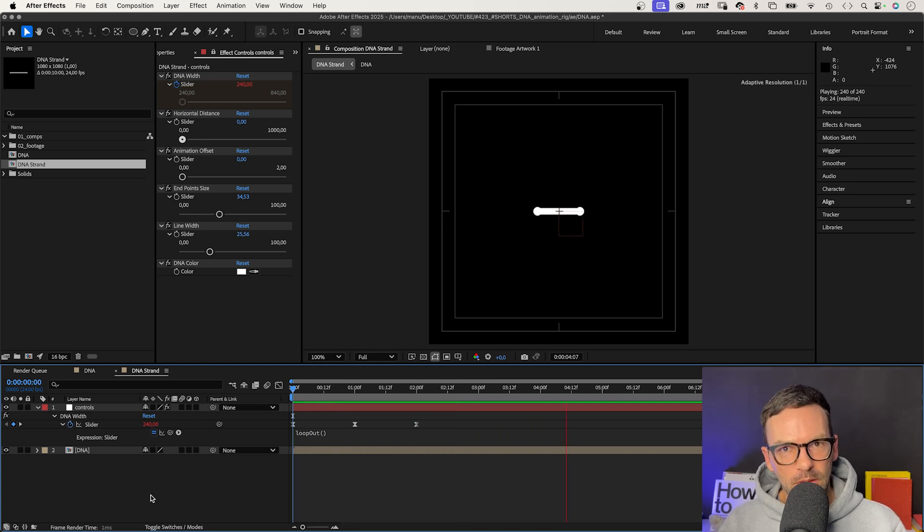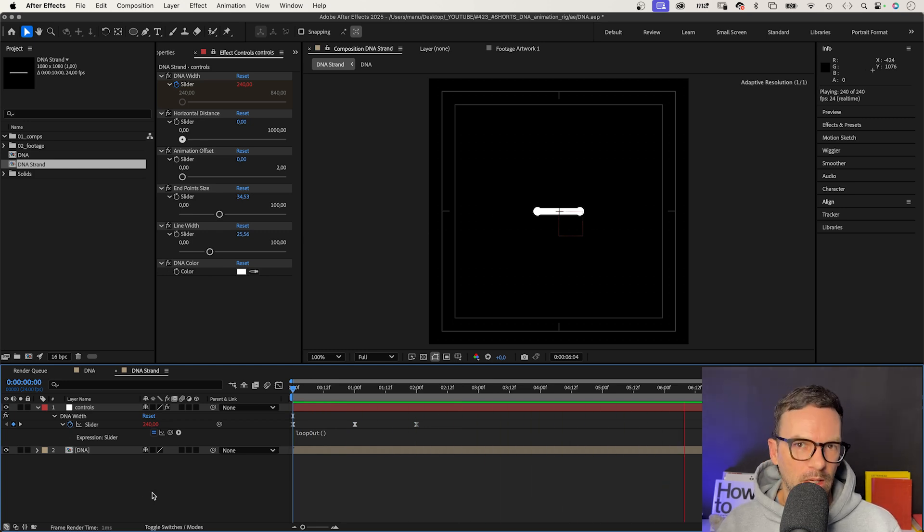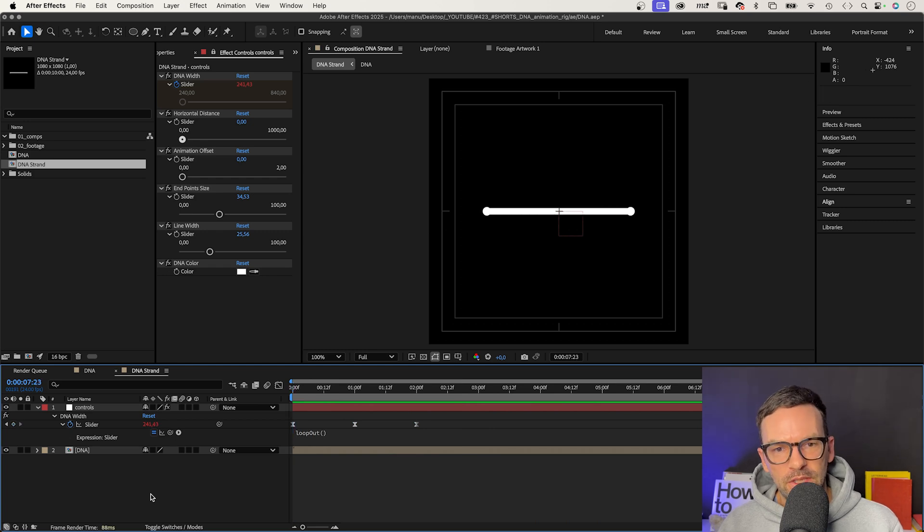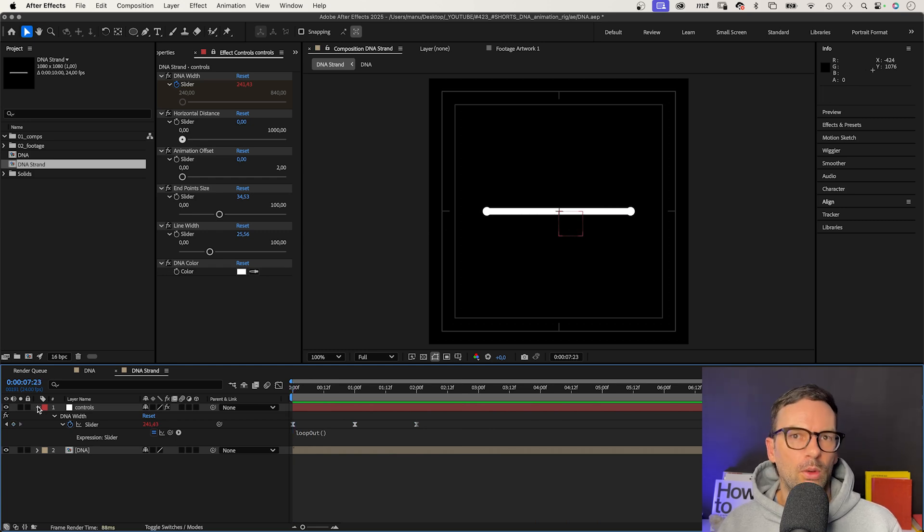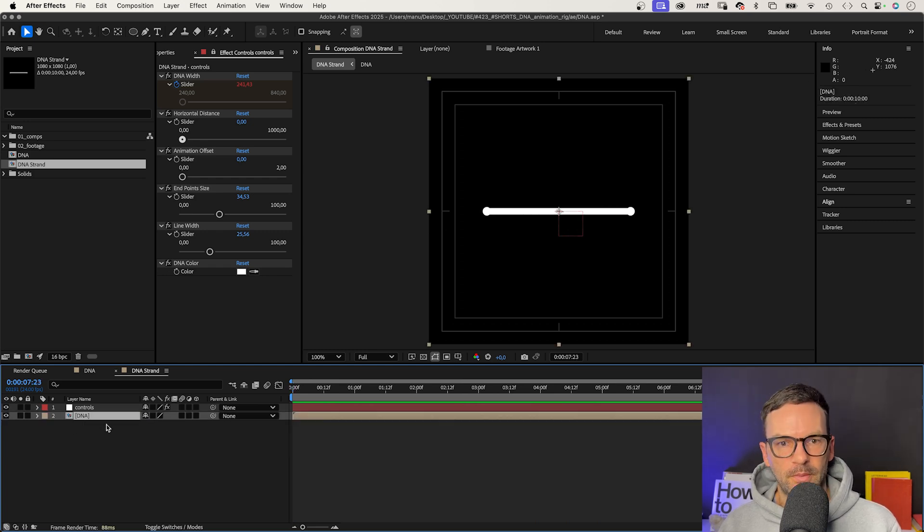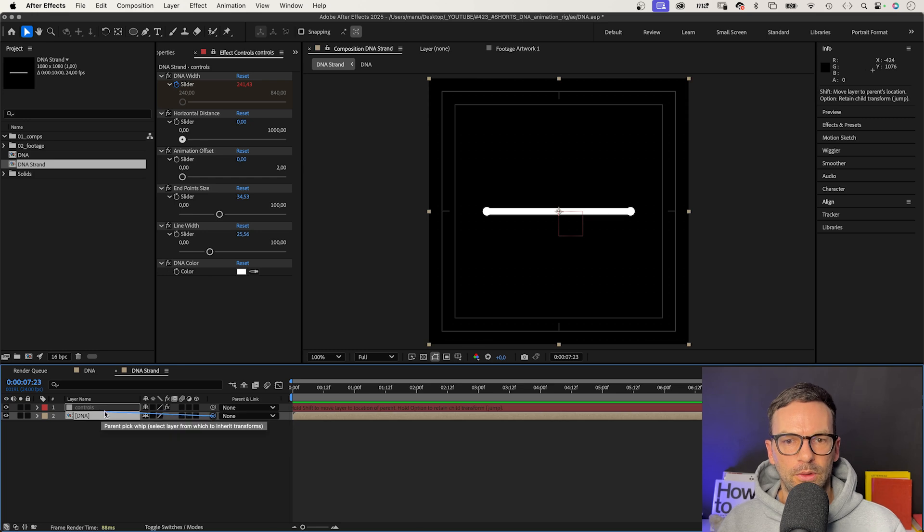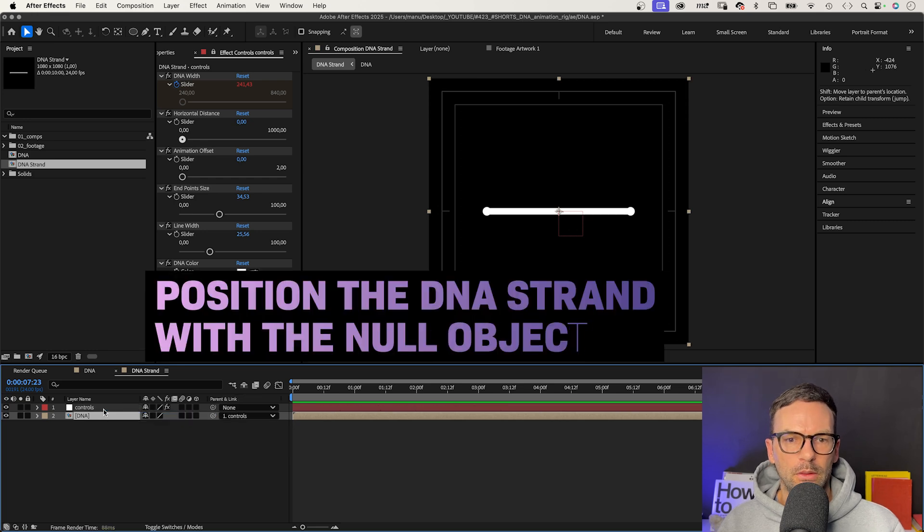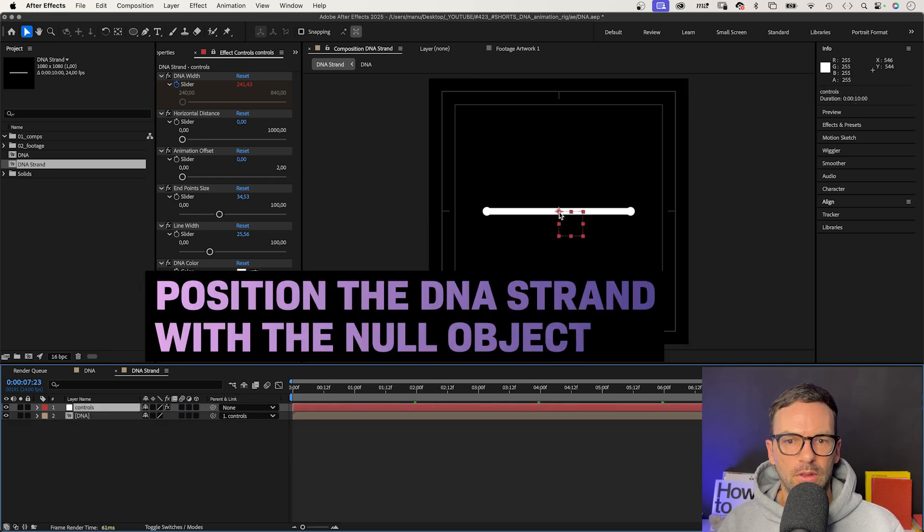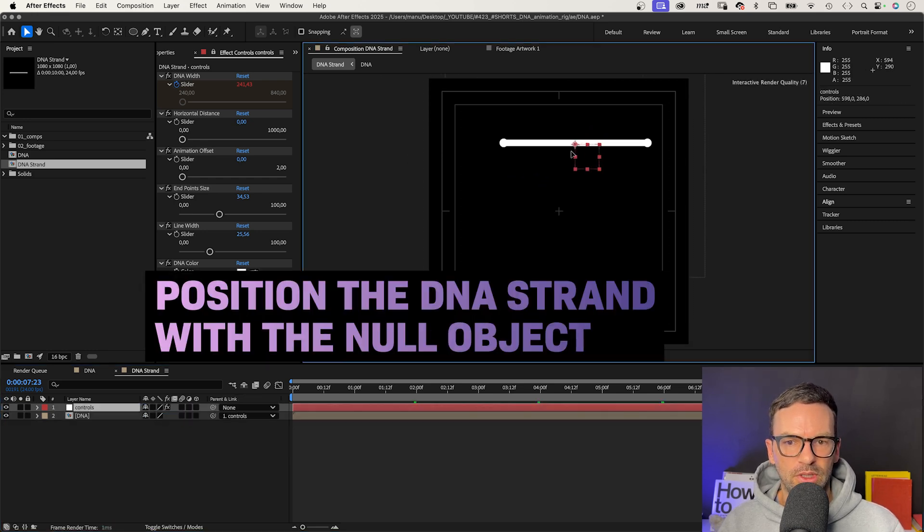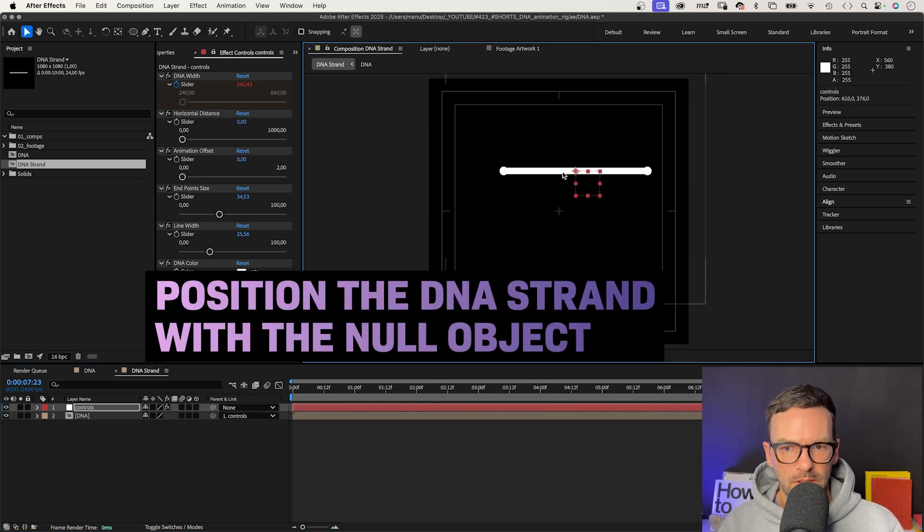Awesome! We animated the content of the pre-comp in the main comp, which is much easier. We don't have to go back there all the time. Let's link the DNA comp to the null object, so that we can easily position the whole DNA strand by moving the null.